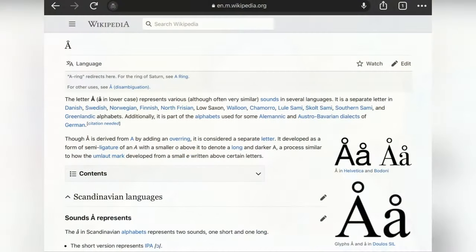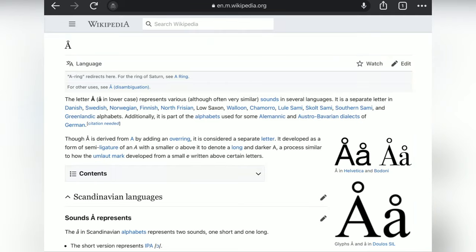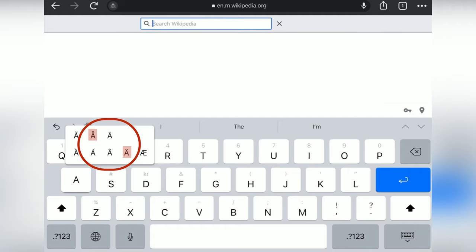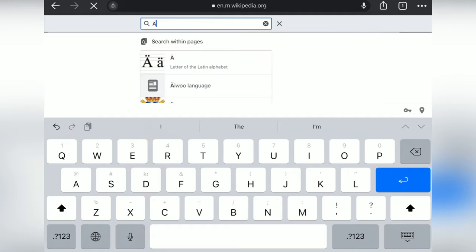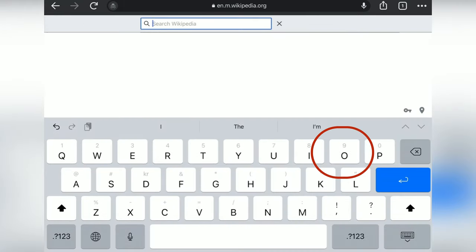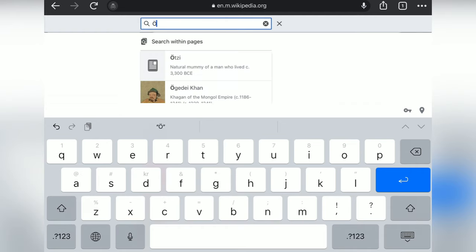So let's go! Å you can find by going to A on the English keyboard. Here I have marked Å and Ä. Going to Ä and do the same with Ö. Here I've marked Ö.